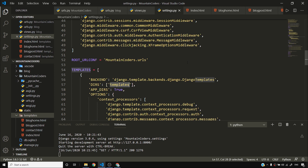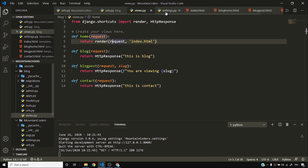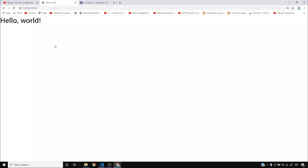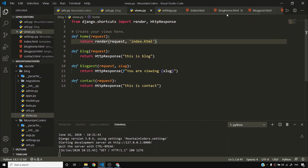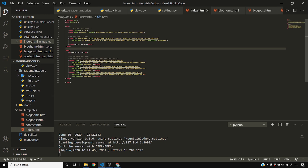Django will look into that folder, find the template, and return render request index.html will render the template as expected. I'll be using template inheritance in Django, but for now I want to copy index.html everywhere so each page has the same base template.